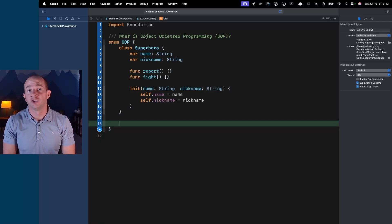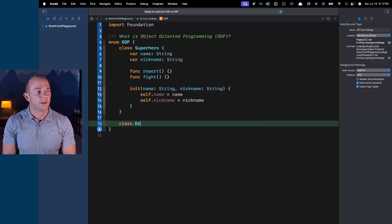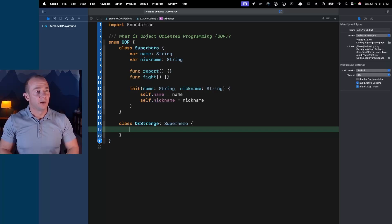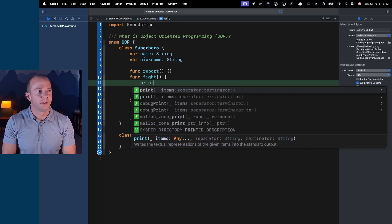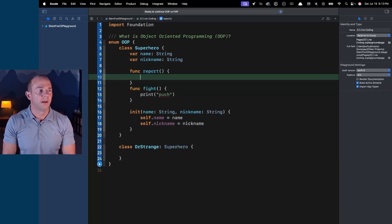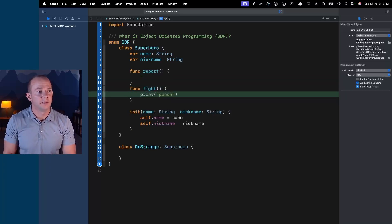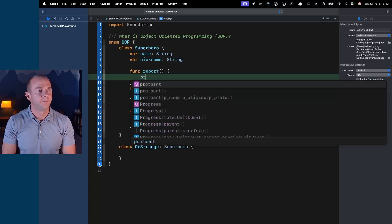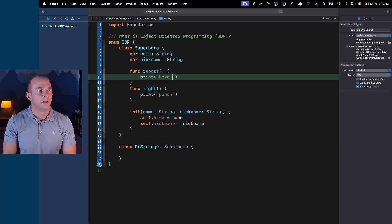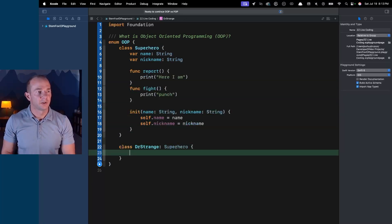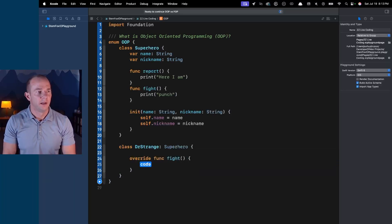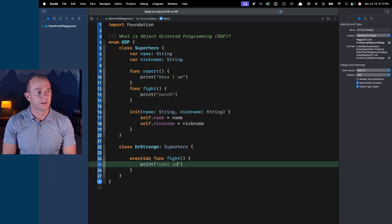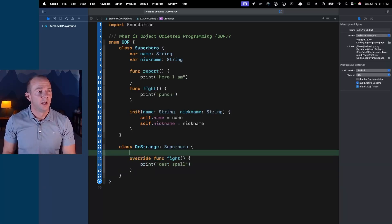If we want to make a superhero, say Dr. Strange, we can make a subclass called DrStrange that inherits from Superhero. In the base class we add our fight function — print 'punch' — and a report function. But Dr. Strange doesn't punch, he casts a spell, so we override the fight function and print 'cast spell' instead.